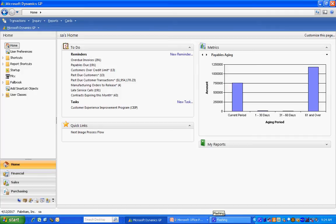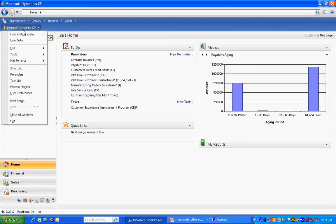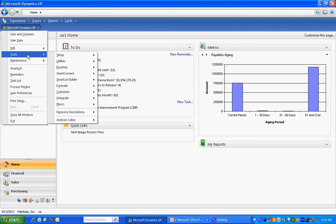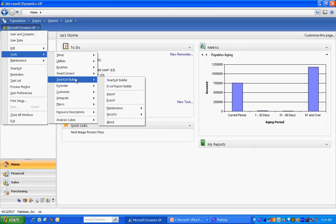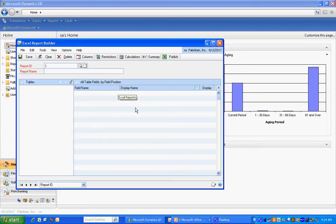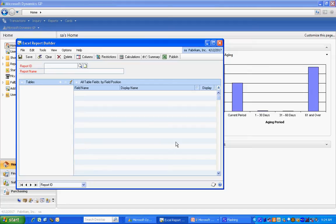To navigate to the main window, go up here to Microsoft, go to Tools, Smart List Builder, and Excel Report Builder. This is the only window you're going to need to create a new report using Excel Report Builder. Let's create one.